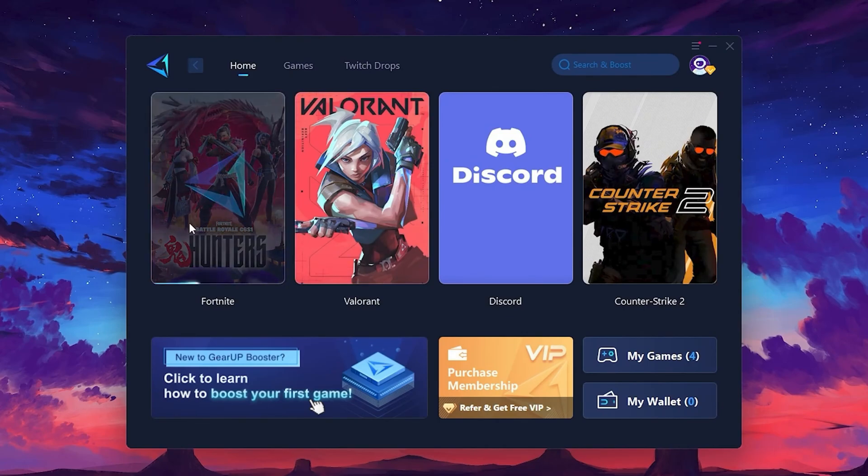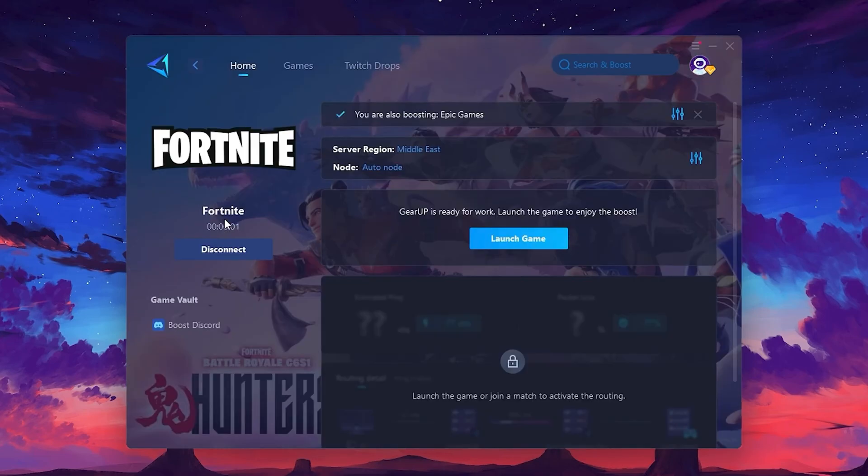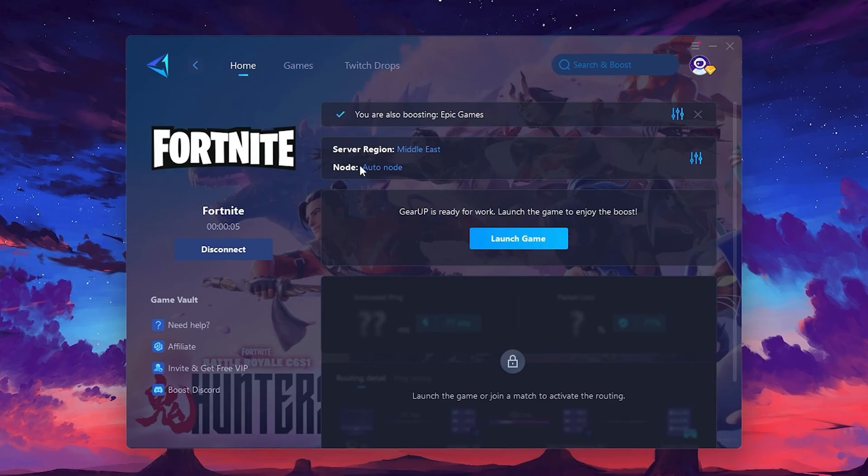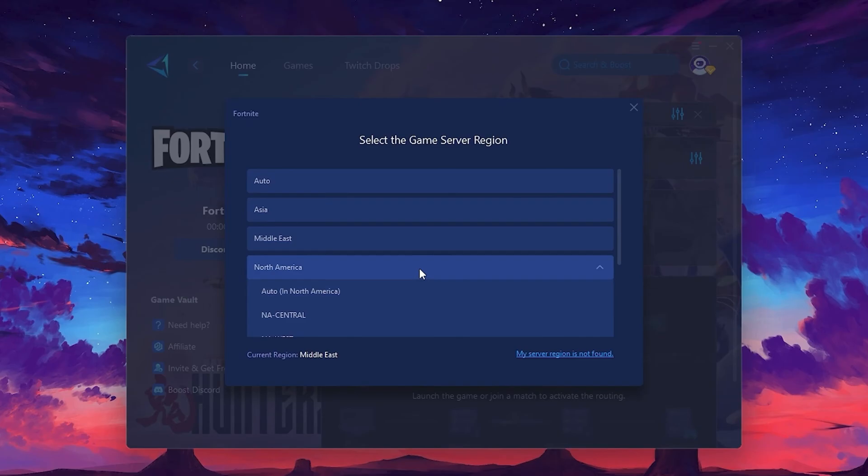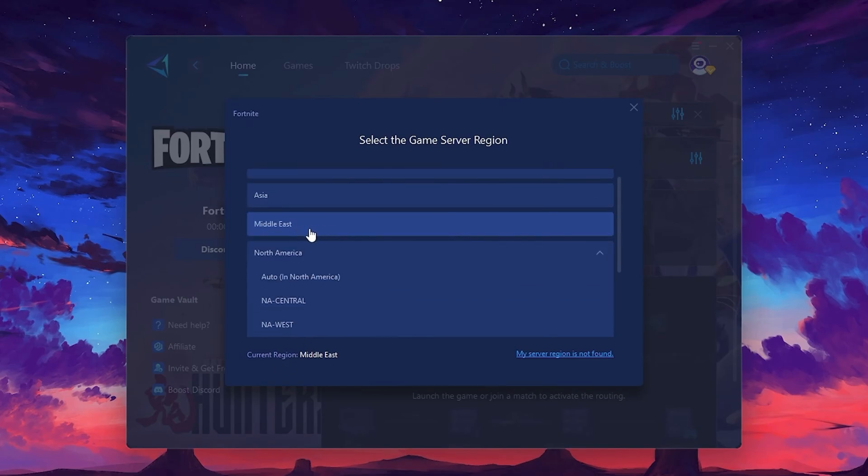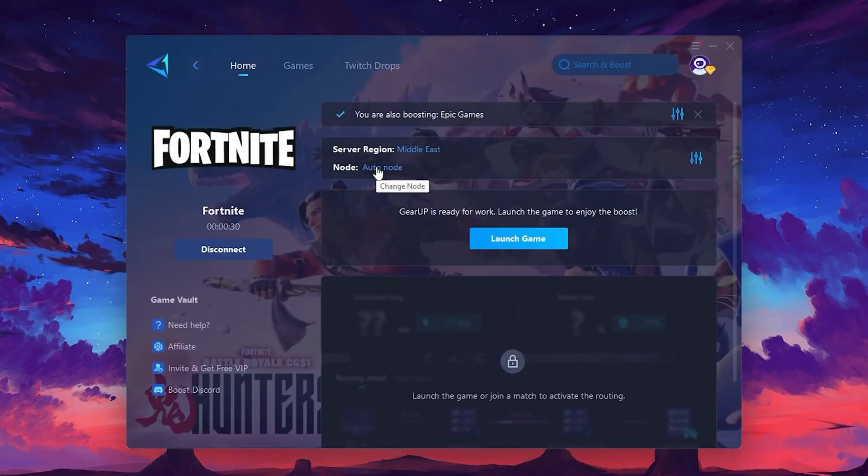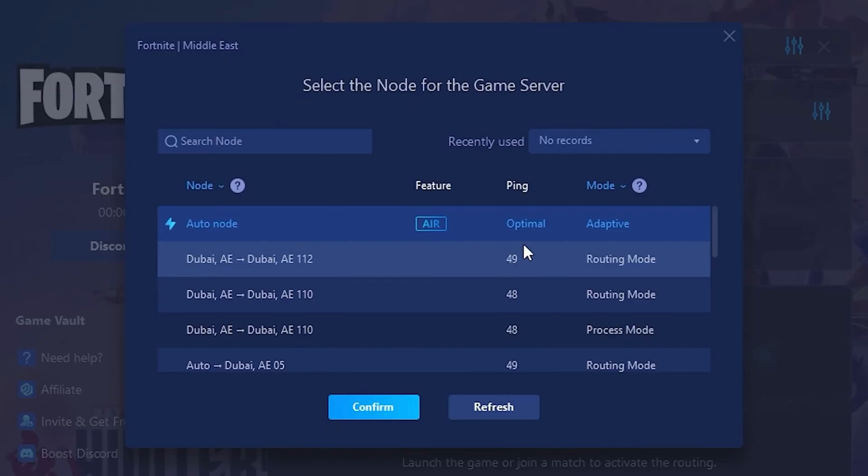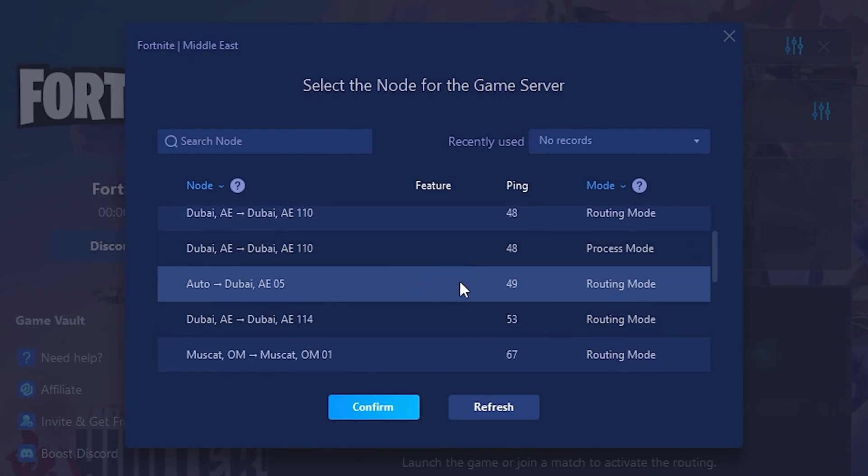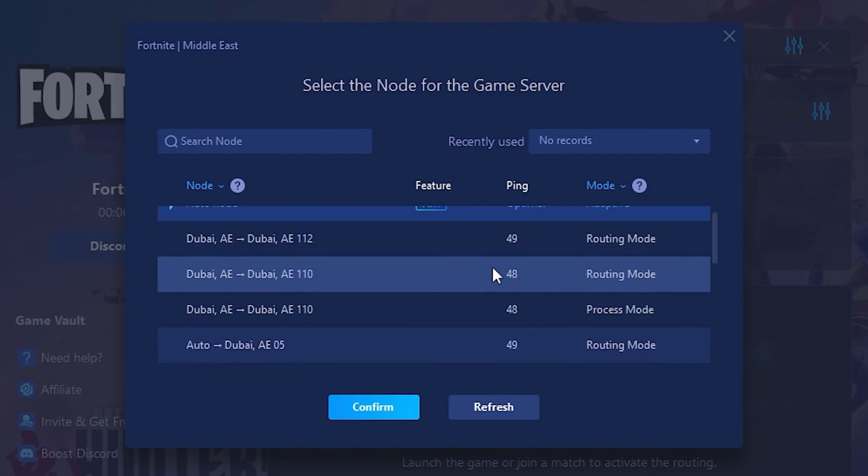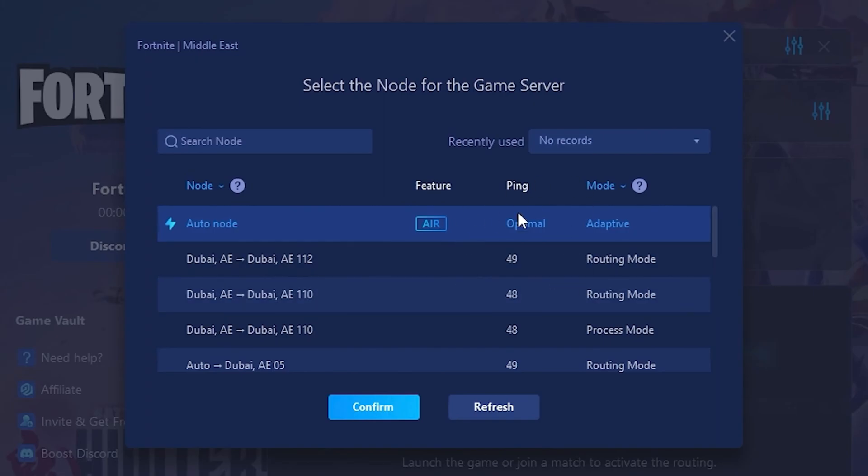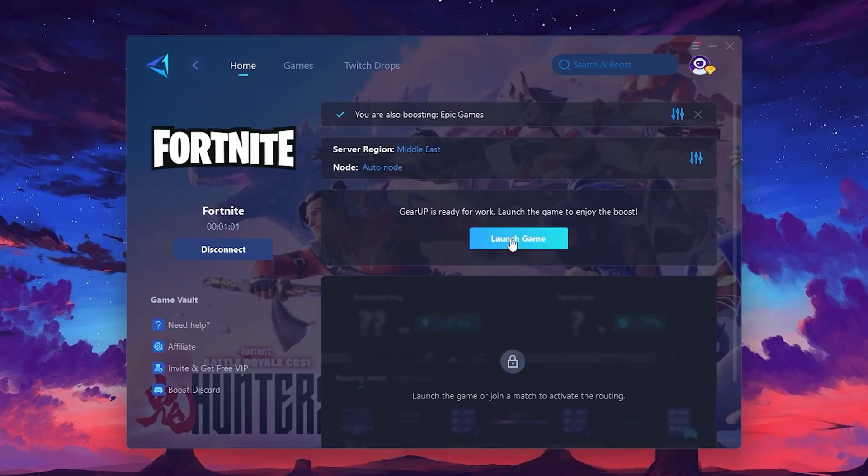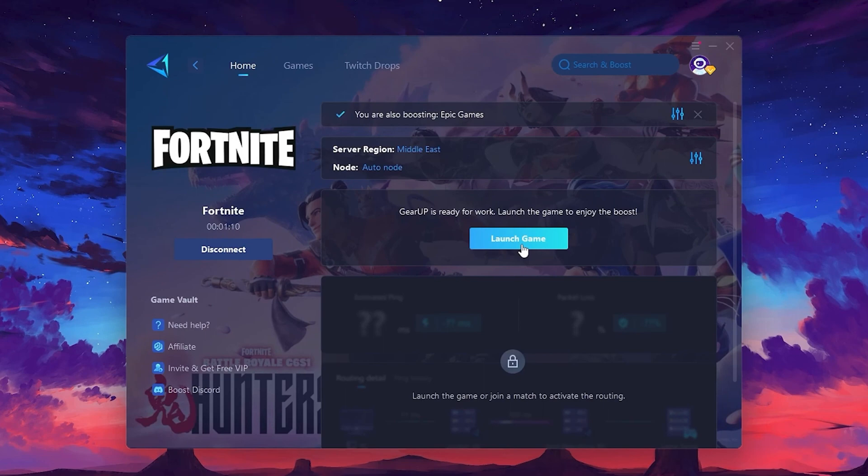Click the boost button and the tool will begin optimizing the game. It will automatically find the best server for you. Next, you'll need to choose your server region. Select the nearest server for the best connection. In my case, the middle server works best. After selecting the server, close the window. Now go to the node tab where you'll see a list of servers available in the Middle East. Choose the nearest one or let gear up automatically pick the best server for you. I recommend setting it to automatic for the best results. Finally, close the window and launch your game using gear up booster. This will help you optimize Fortnite or any other game for lower ping and higher FPS.